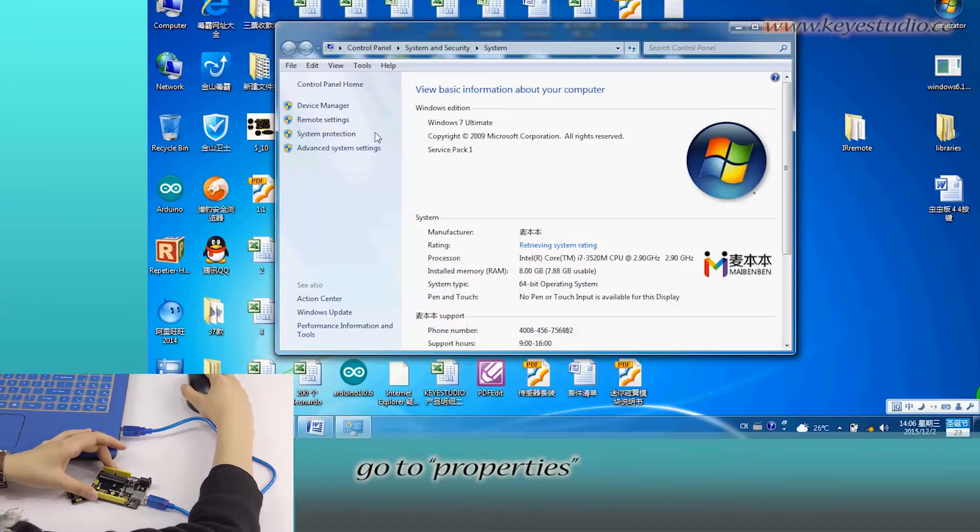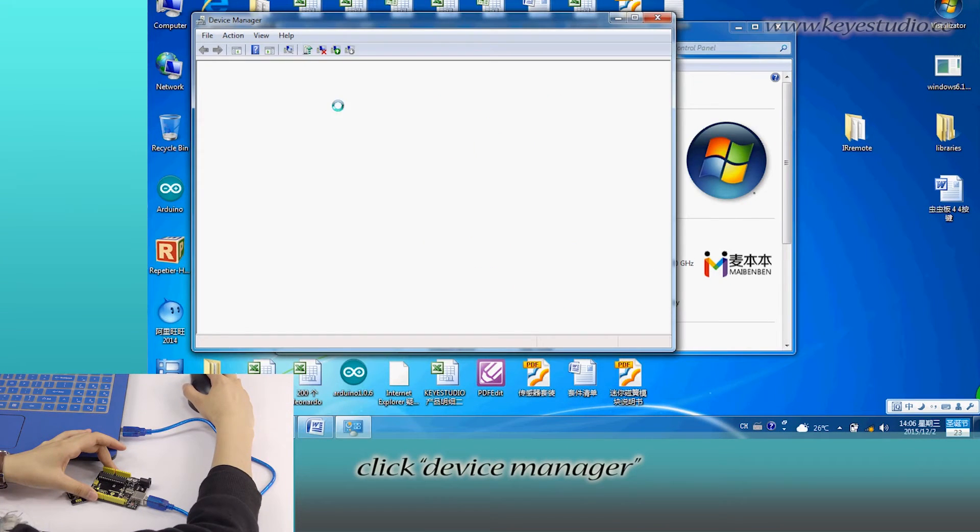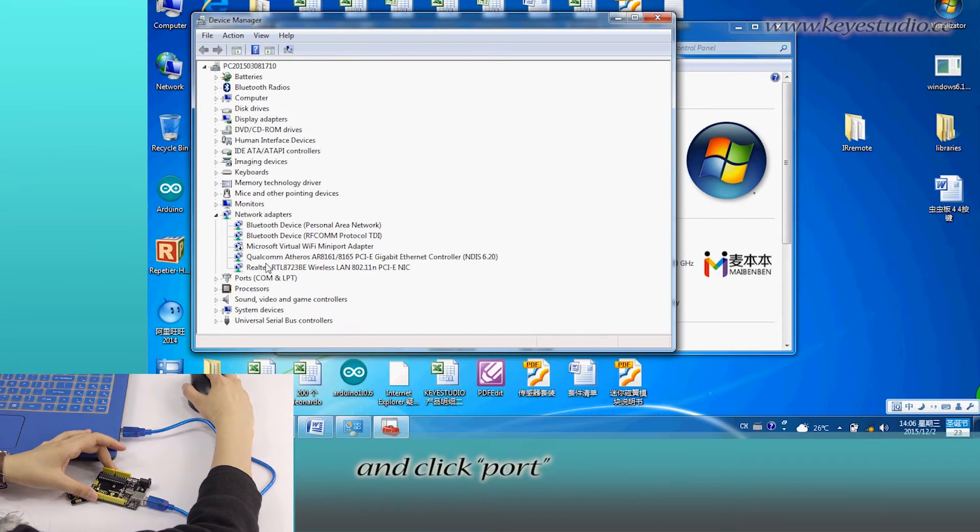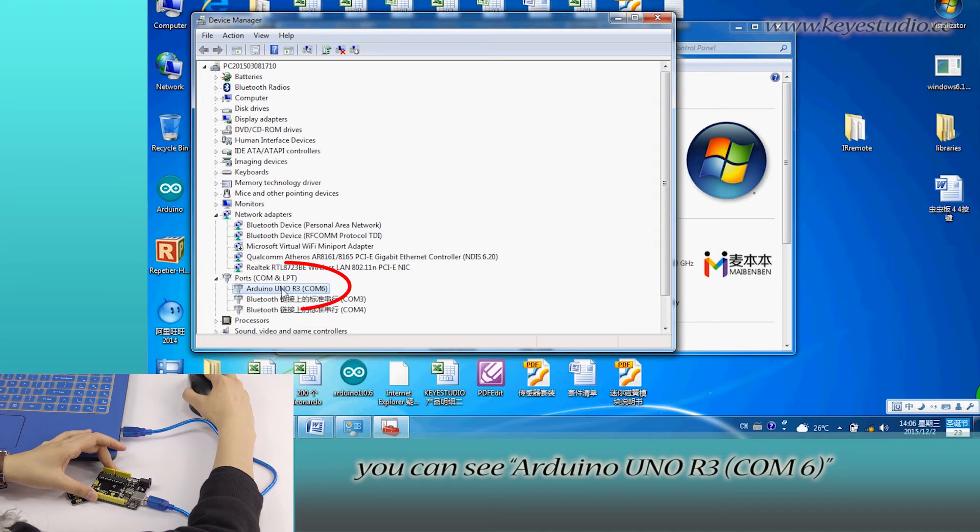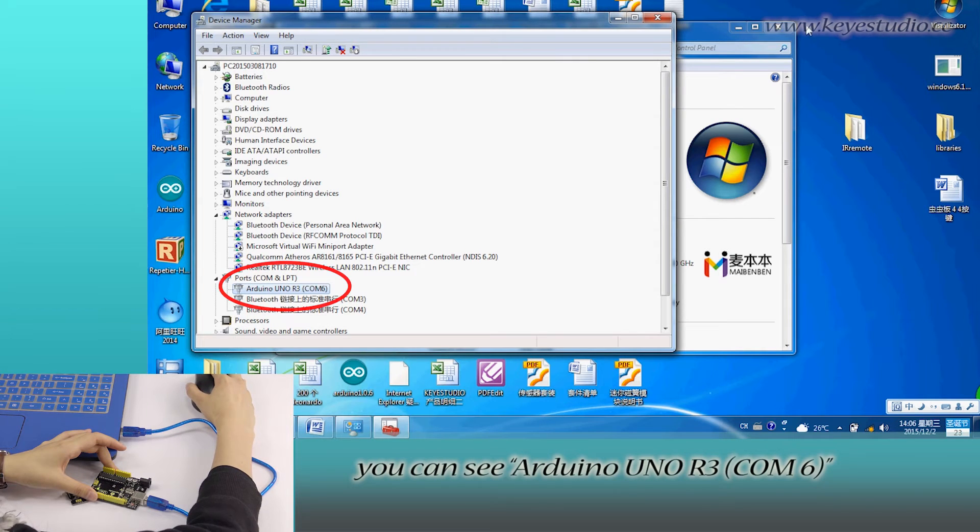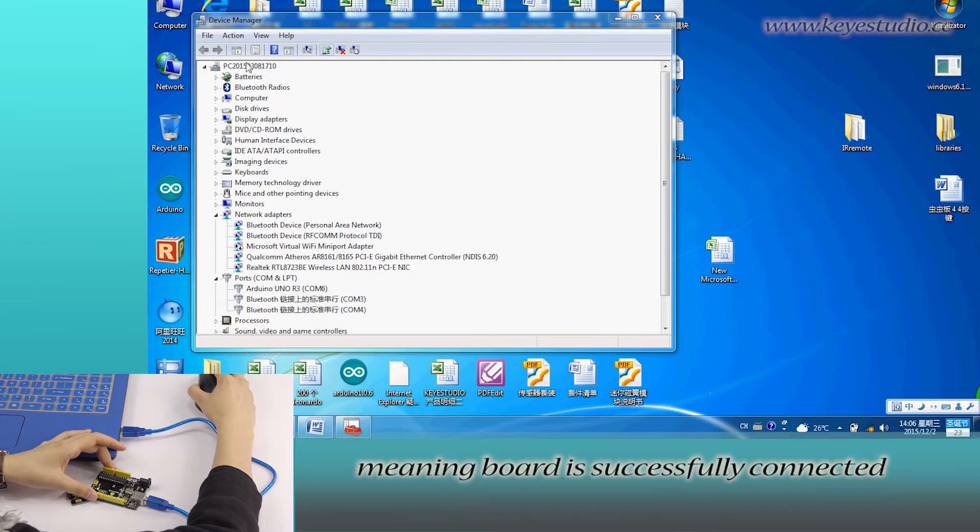Right-click Computer, go to Properties, click Device Manager, and click Ports. You can see Arduino Uno R3 COM6, meaning the board is successfully connected.